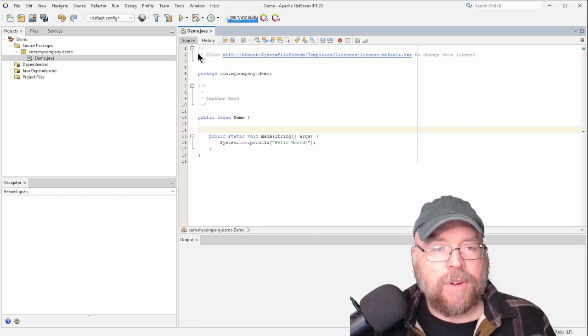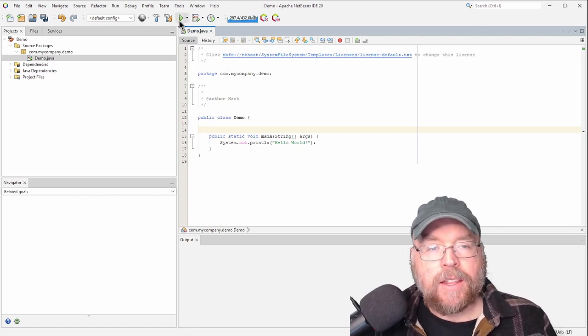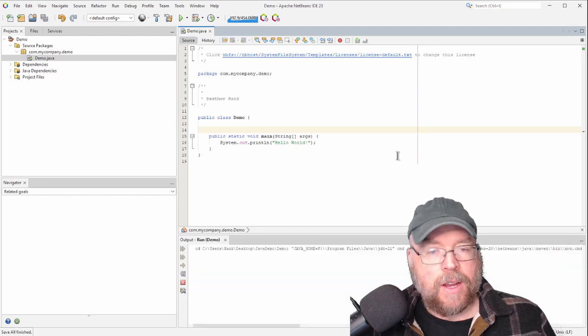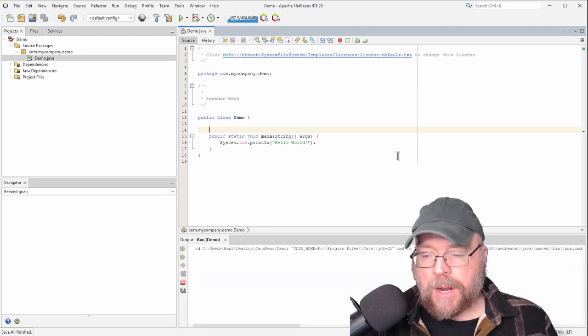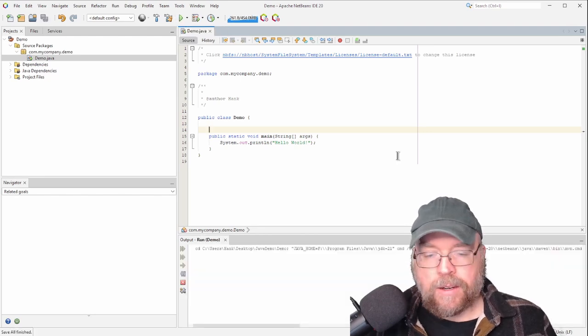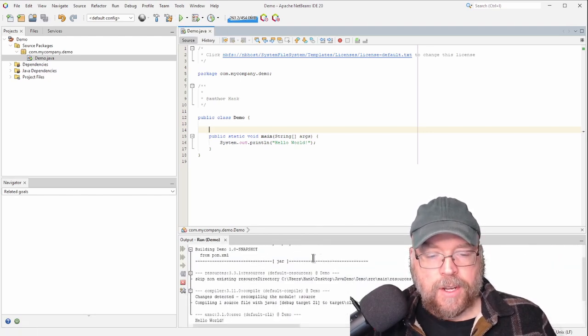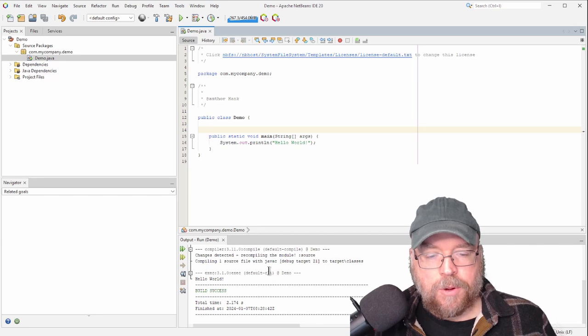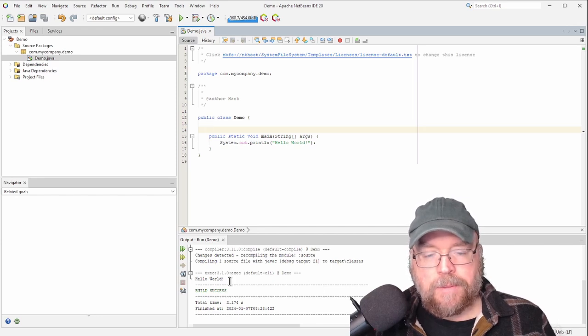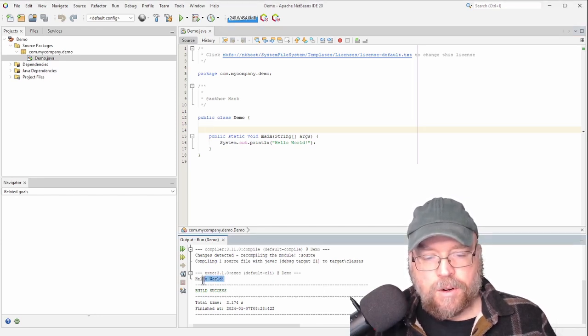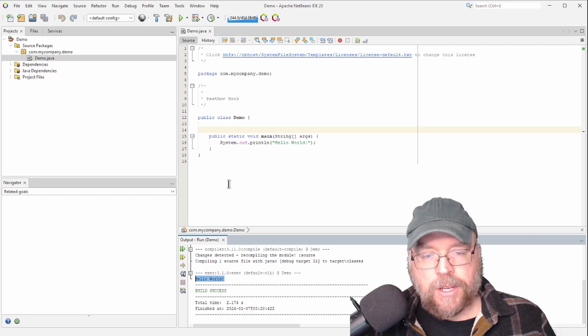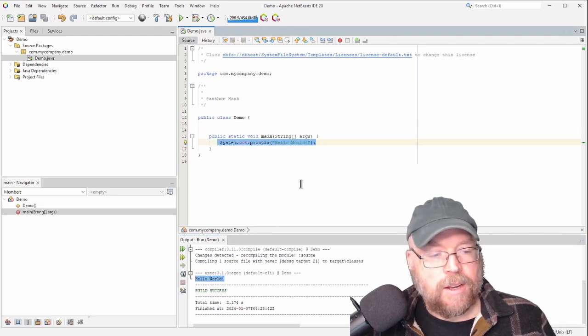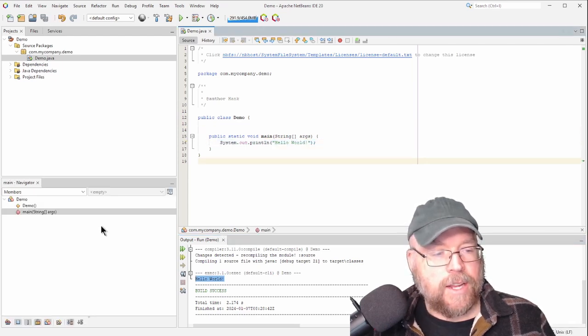If we want to compile and run this thing, then we go up here at the very top and we select run project, and then that will compile and run our program for us. And so the output window you can see is down here at the bottom. You can see that we've got the hello world output here, and that's a result of the system out dot print line right here.